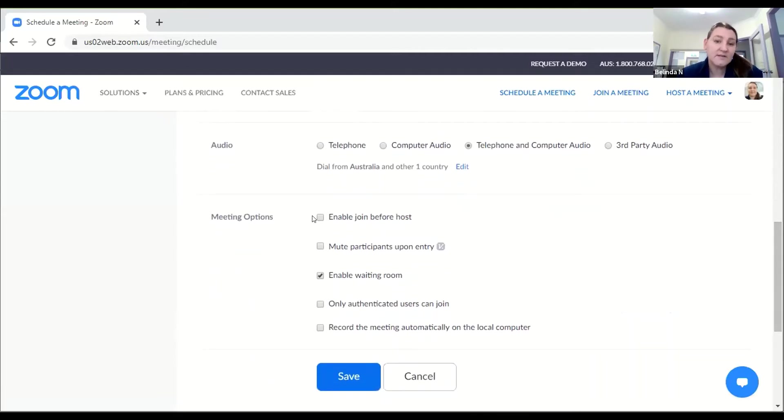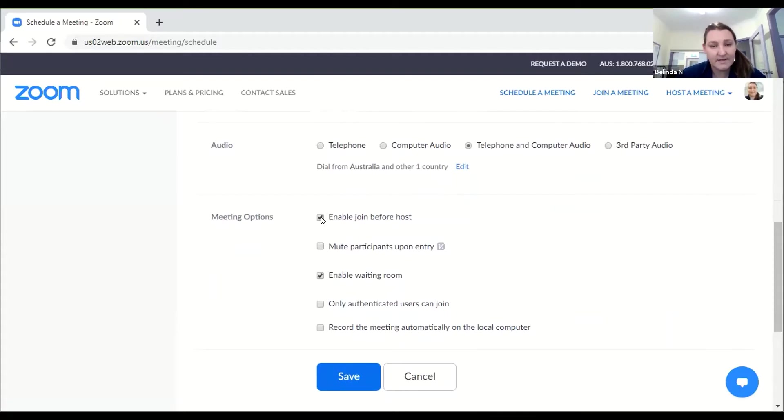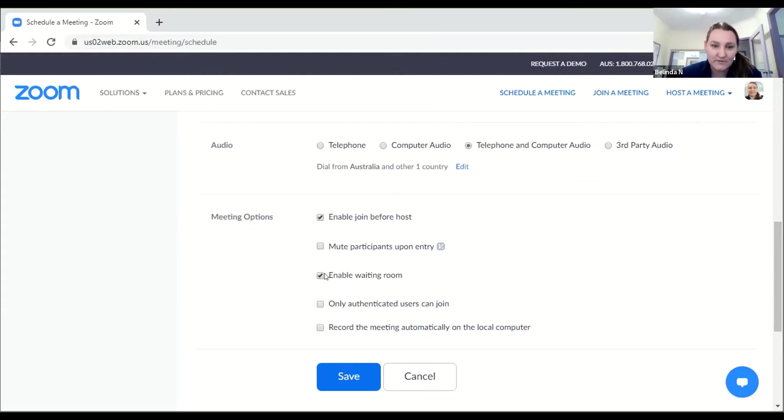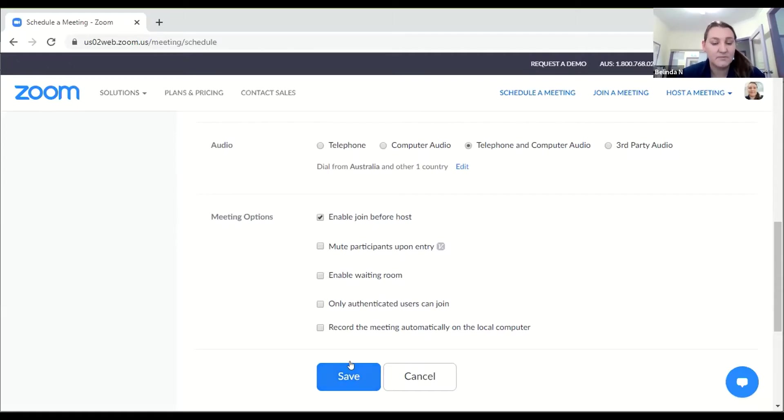Down here you can have enable before the host, that means if you're running late everybody cannot be sitting in there waiting. Here is enable waiting room. If you have that enabled it means that you as the host will need to let people in once you've started your meeting. You can click that off if you want or you can have it on, completely up to you.